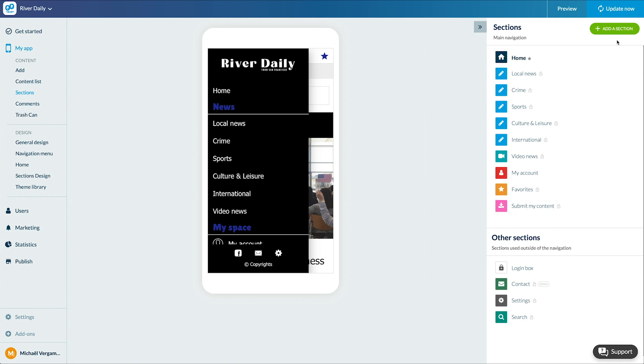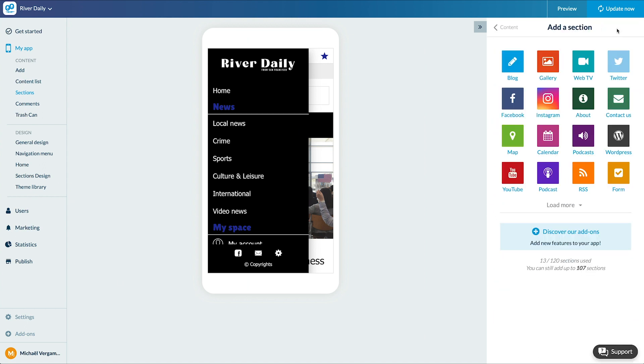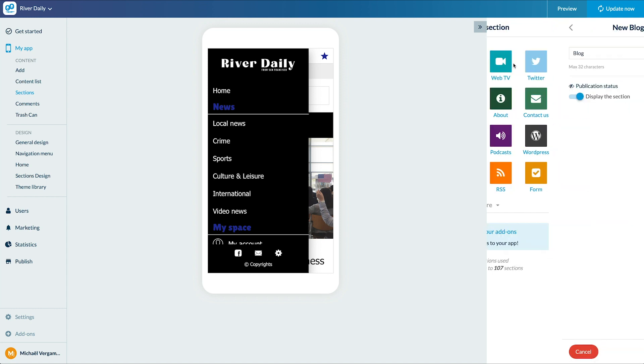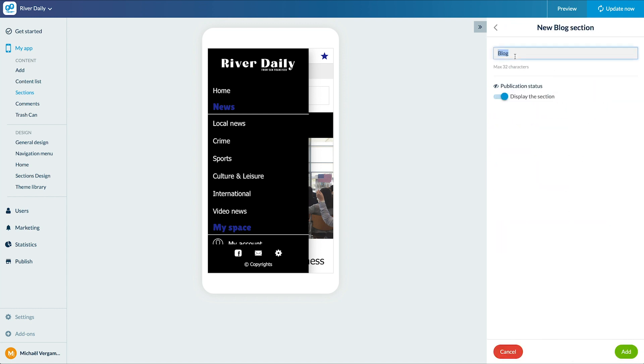I'll choose Blog, which corresponds to the CMS article section of Goodbarber, meaning that you create your articles here directly. I name my section and add it.